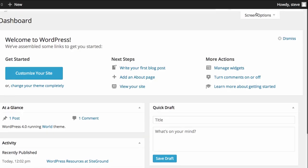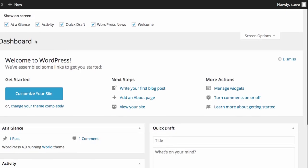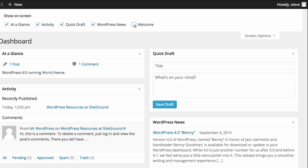We also have Screen Options. The screen options change for every one of the menu items. If you wish not to see for example the welcome message if you click on the welcome button you'll see that it's removed immediately. This allows you to customise what your dashboard looks like.